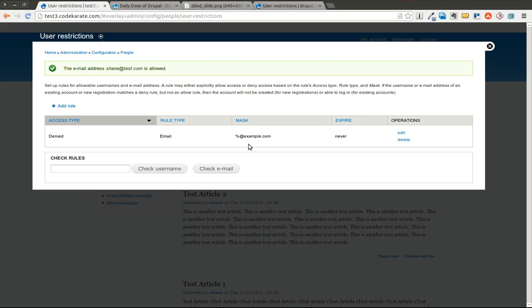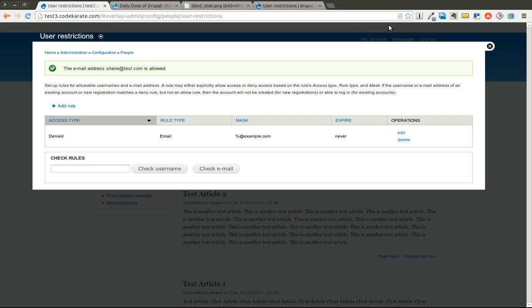And block IP addresses if you need to using the core Drupal 7 IP address blocking capabilities. Obviously you should only use these if you actually need them. But just so you know they're there. Thanks for watching and I'll see you again next time on the Daily Dose of Drupal.